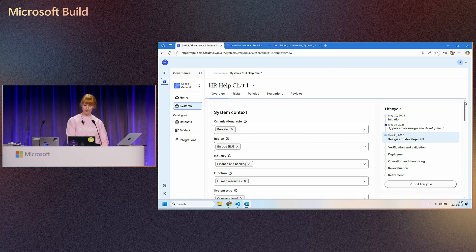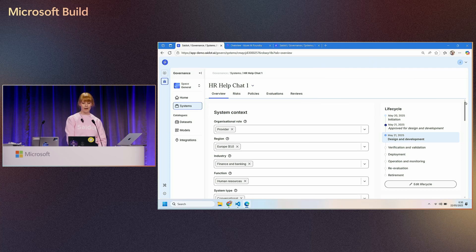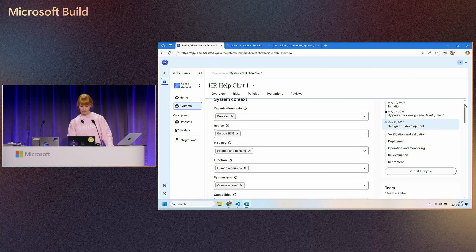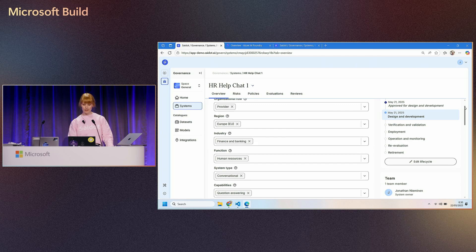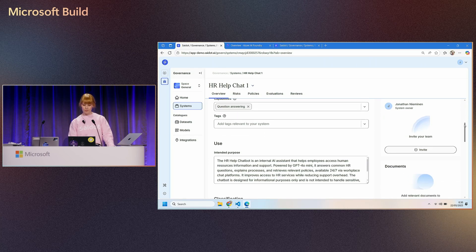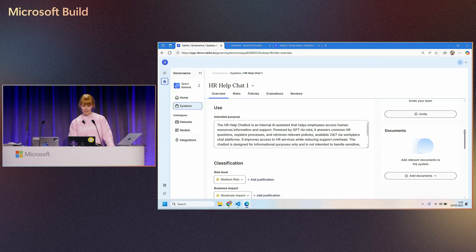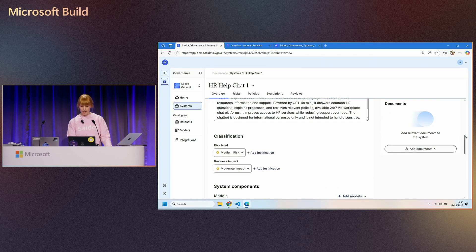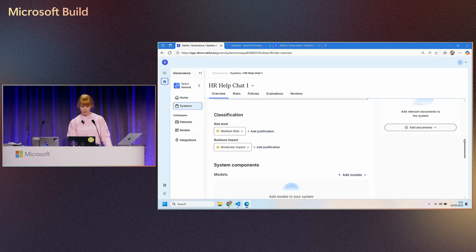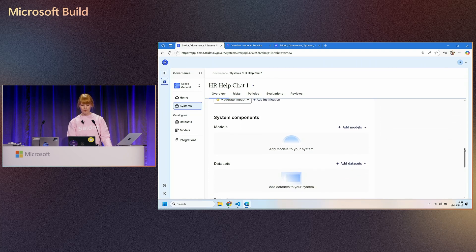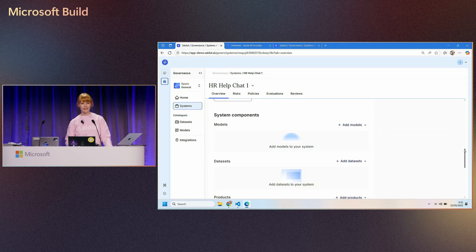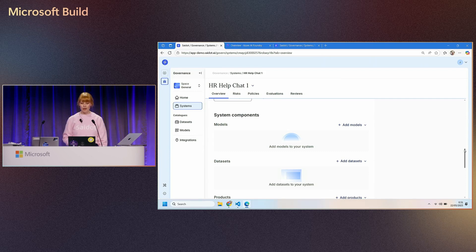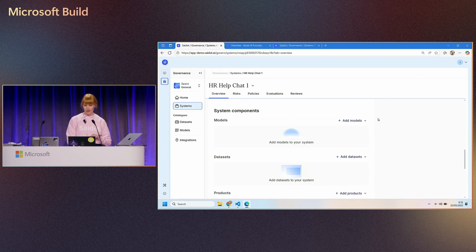So for that reason, I've been already registering my new system that the team is building. It's a help chatbot to support employees, find HR related policies and information easier. So I have registered the system in the inventory on Saildot, provided some basic information about this system and its purpose. And now I'm really getting started with risk management of this system.